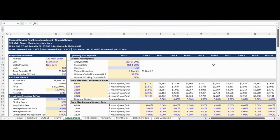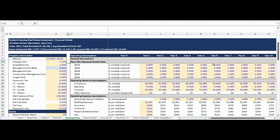Next up is the operating assumptions, which begin with inputs for general property and analysis information. The model also has the ability to input downtime for immediate vacancy due to renovations, as well as a renovation budget and working capital funding. Rents are set by inputting the forecasted new lease rental rates by year by floor plan. The year one monthly rental rate by floor plan is entered with annual rent growth percentages applied, and renewal rent increases are also input by floor plan by year, applied to the in-place rental rate based on the turnover assumption.